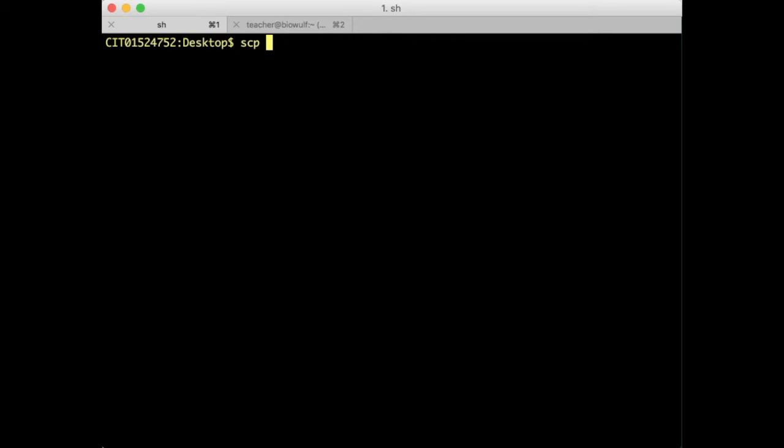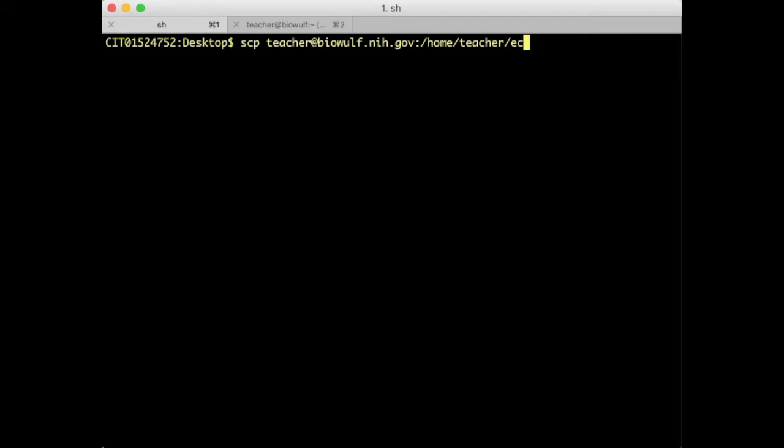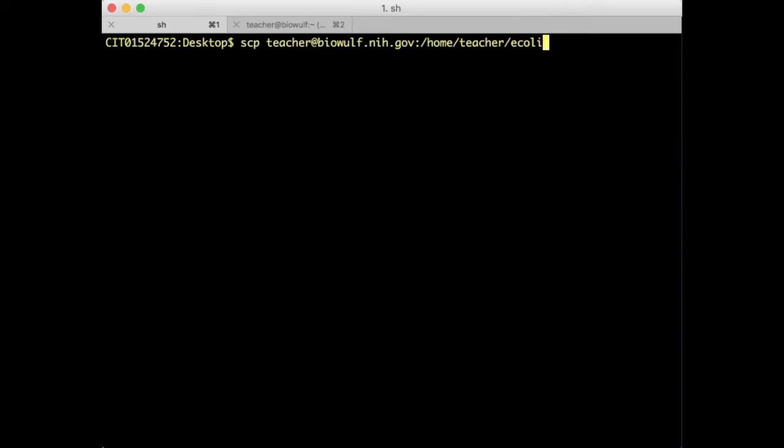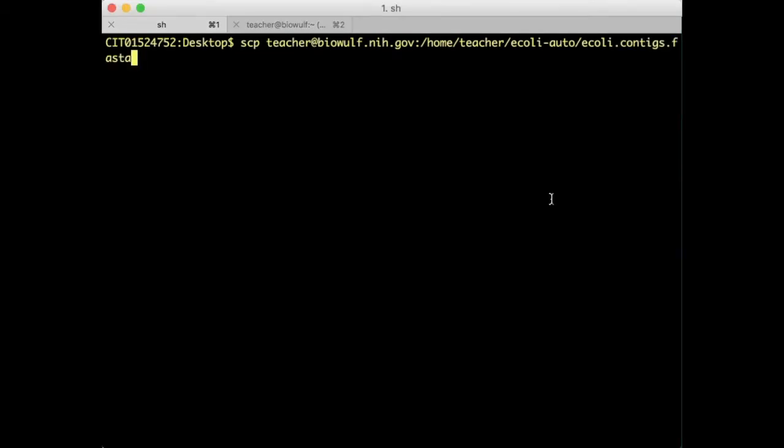So I have my username at BioWolf.nih.gov colon and the path of the file. Here's the path of the file on BioWolf and the period means to my local directory.